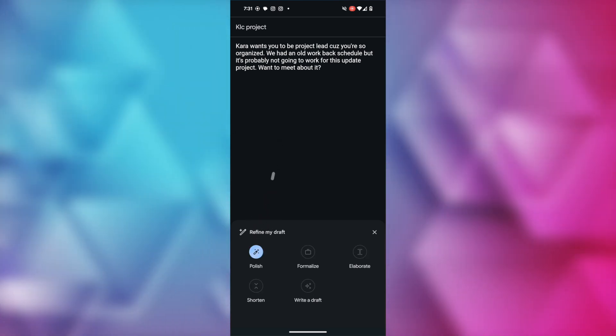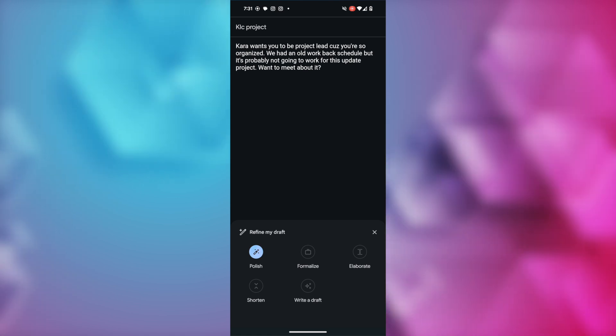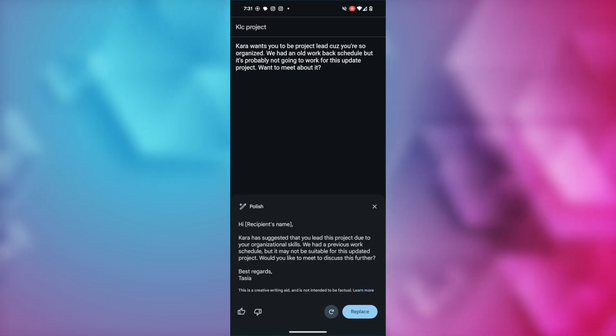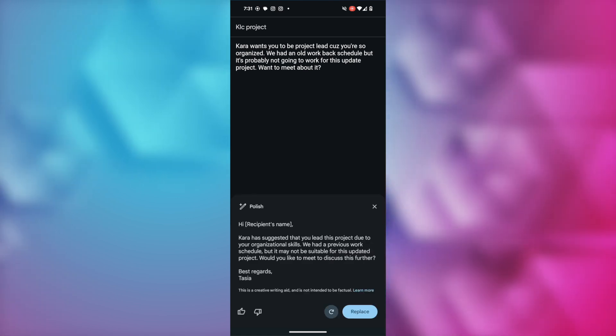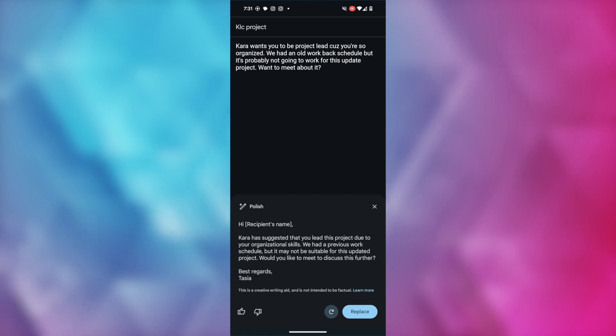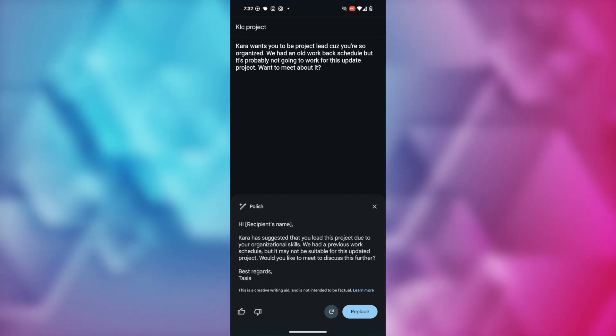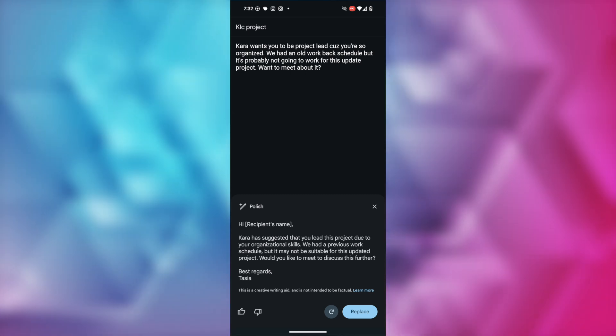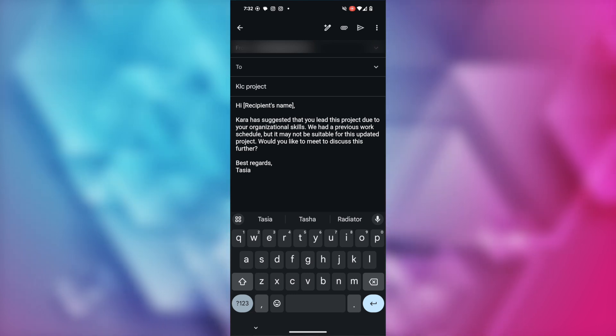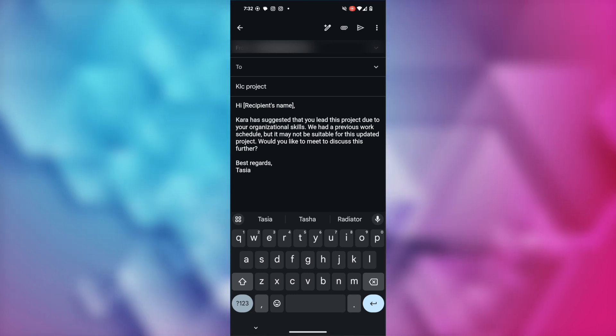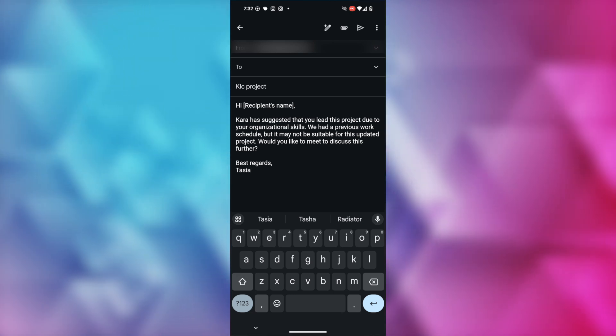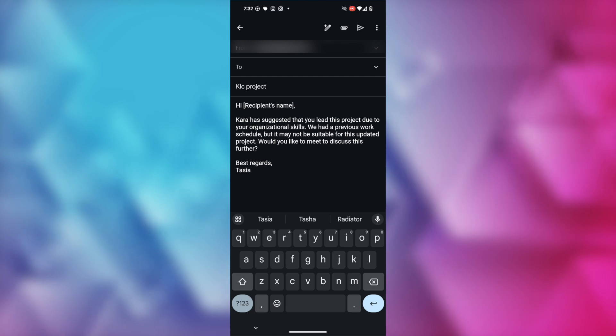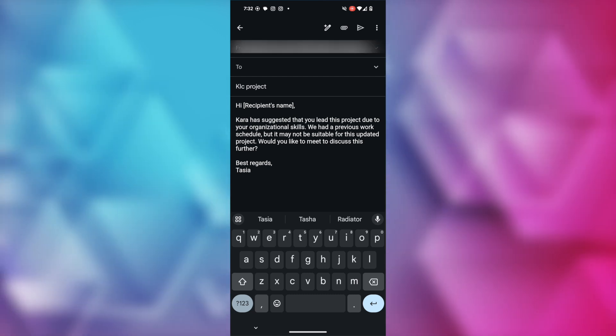Again, in a matter of seconds, a much more polished professional email is drafted. And here on mobile, you can recreate it, or you can tap the replace button in the bottom right to replace it. So, here it has fully replaced my old nonsense with this polished version. I don't have to delete the original like I did on desktop.